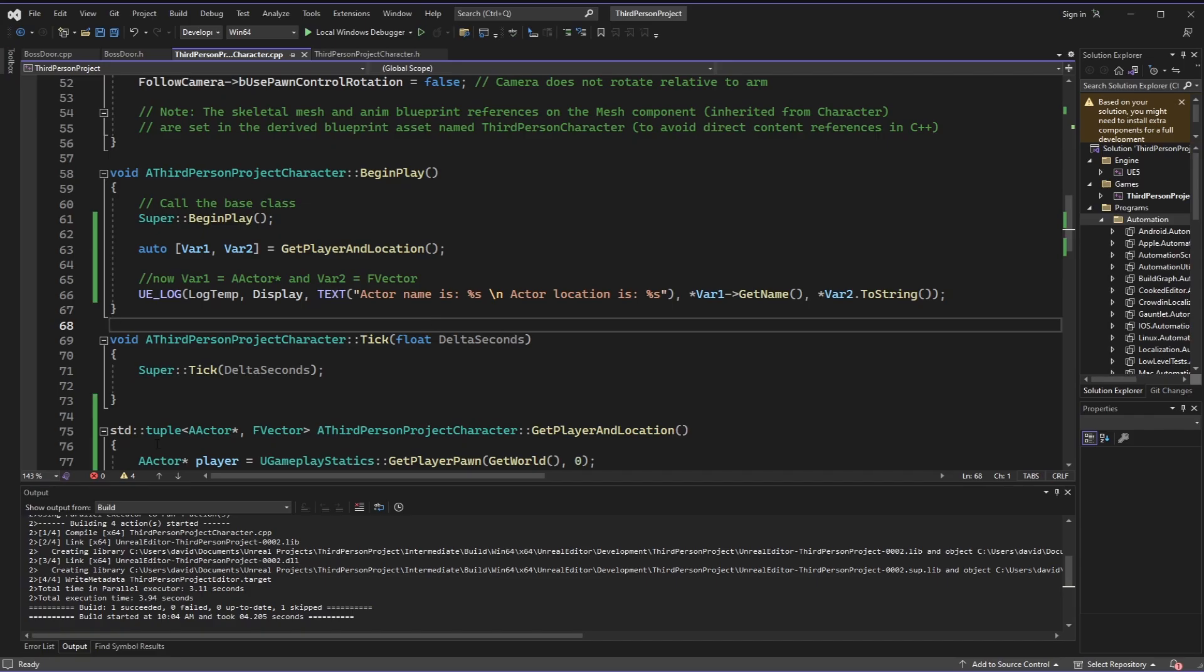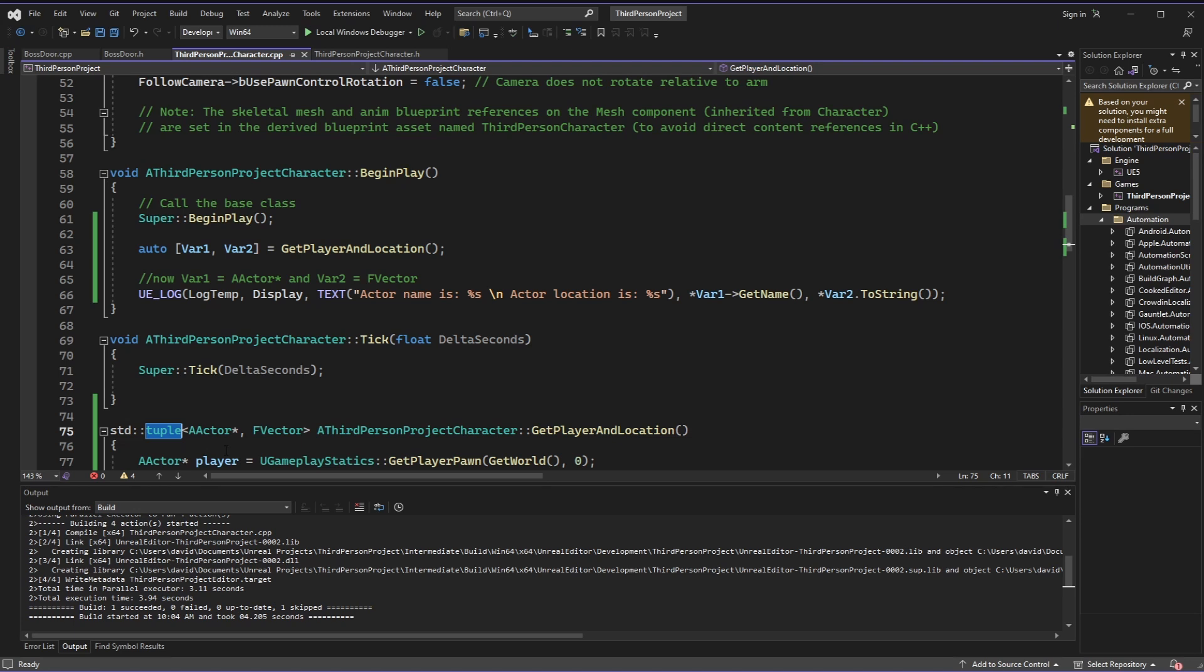And that is the absolute basics on how you could use the std tuple to return multiple values inside of C++. I've been using this to make my code a little bit cleaner inside of my own projects, and I hope this helps you do the same.